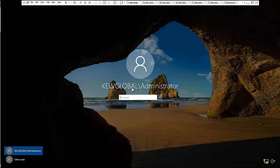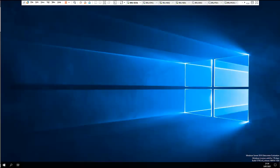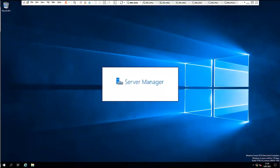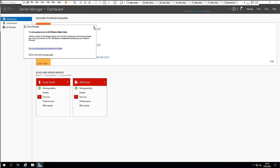My device has just restarted. I'm going to log in to the domain kelvglobal as administrator. After entering my password, I'm going to create a new username in Active Directory Users and Computers — I'll use that name to log on and to join other Windows servers and clients to this domain.